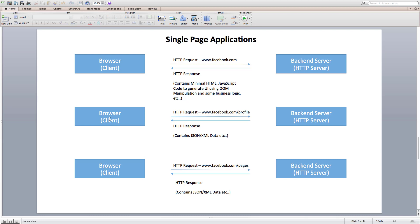So, for example, in single page applications, if we visit facebook.com for the first time, we get very minimal HTML file and lots of JavaScript code that just knows how to create views on the web page.